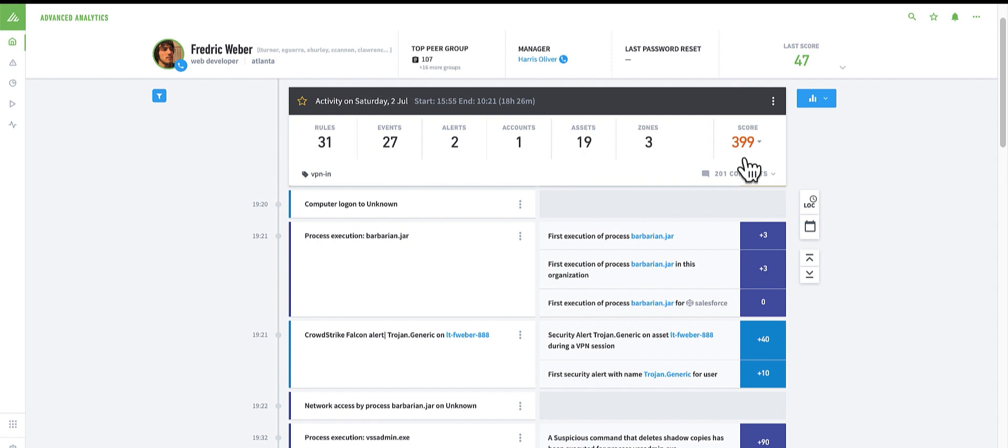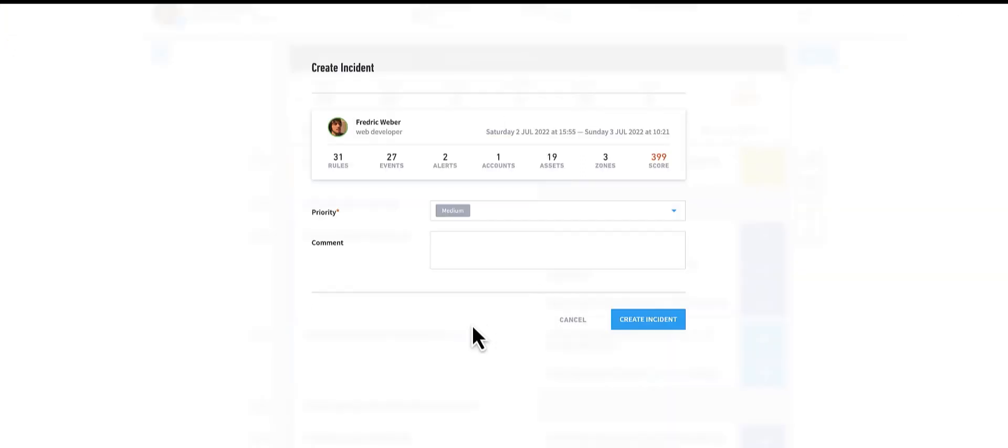At this point, I'm going to raise a case for further investigation. Let's leave the priority for now and some notes for me and my team.